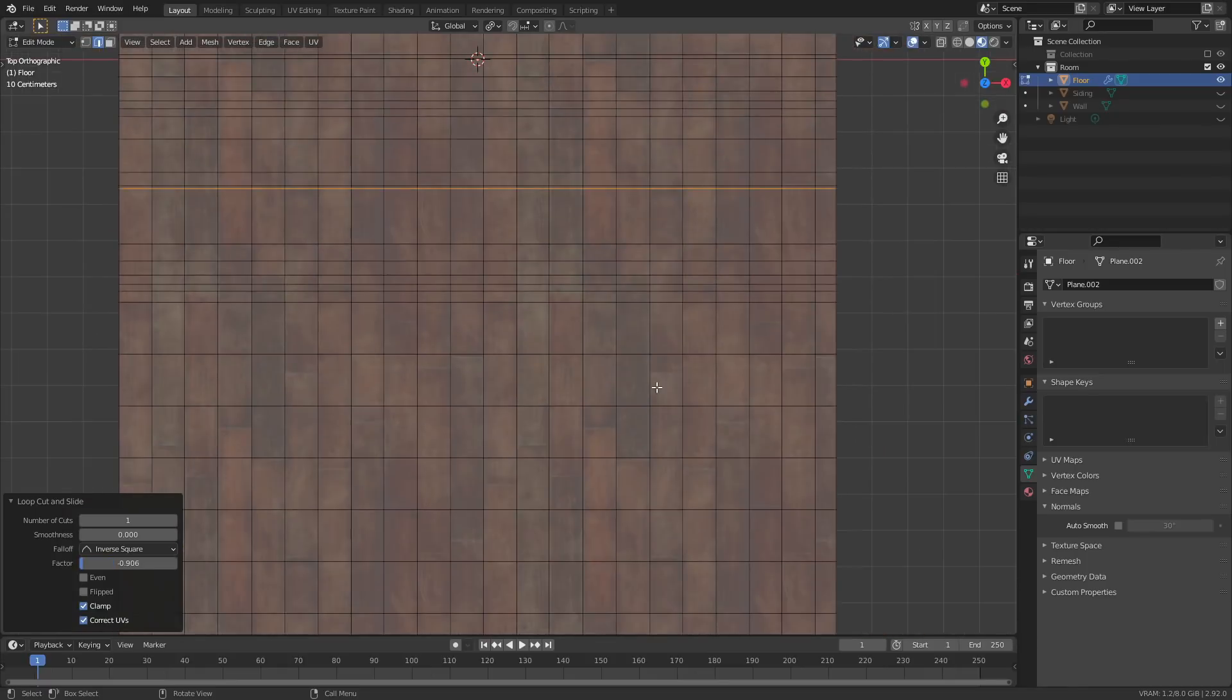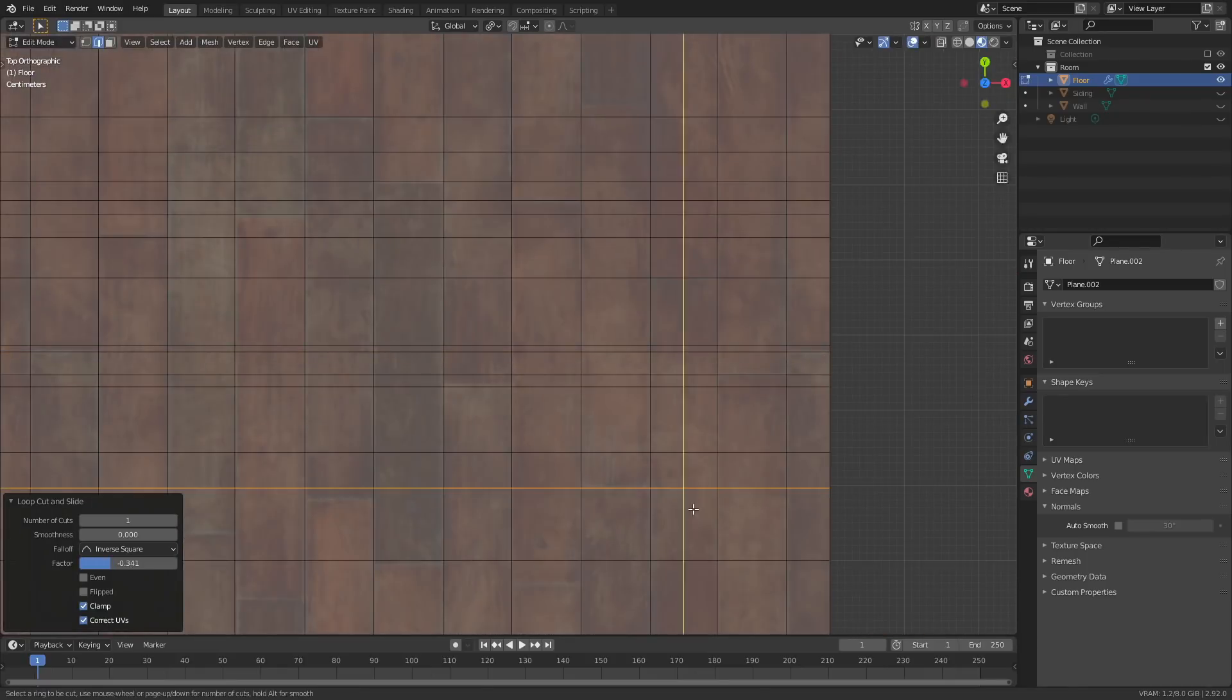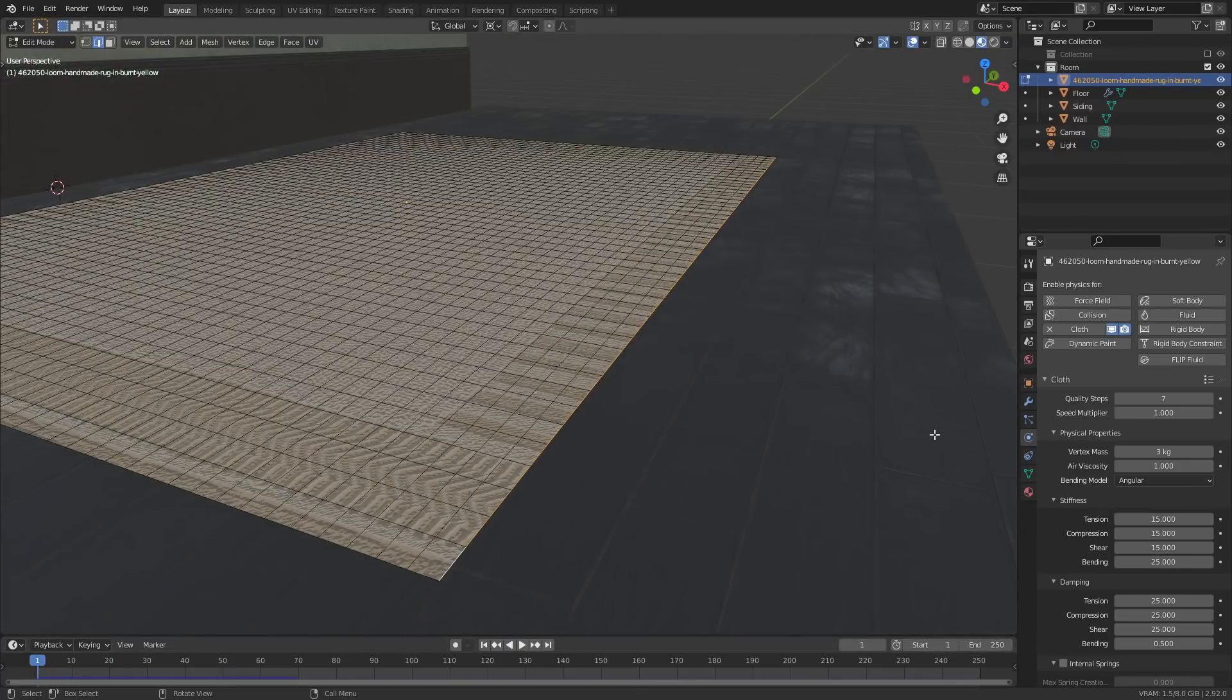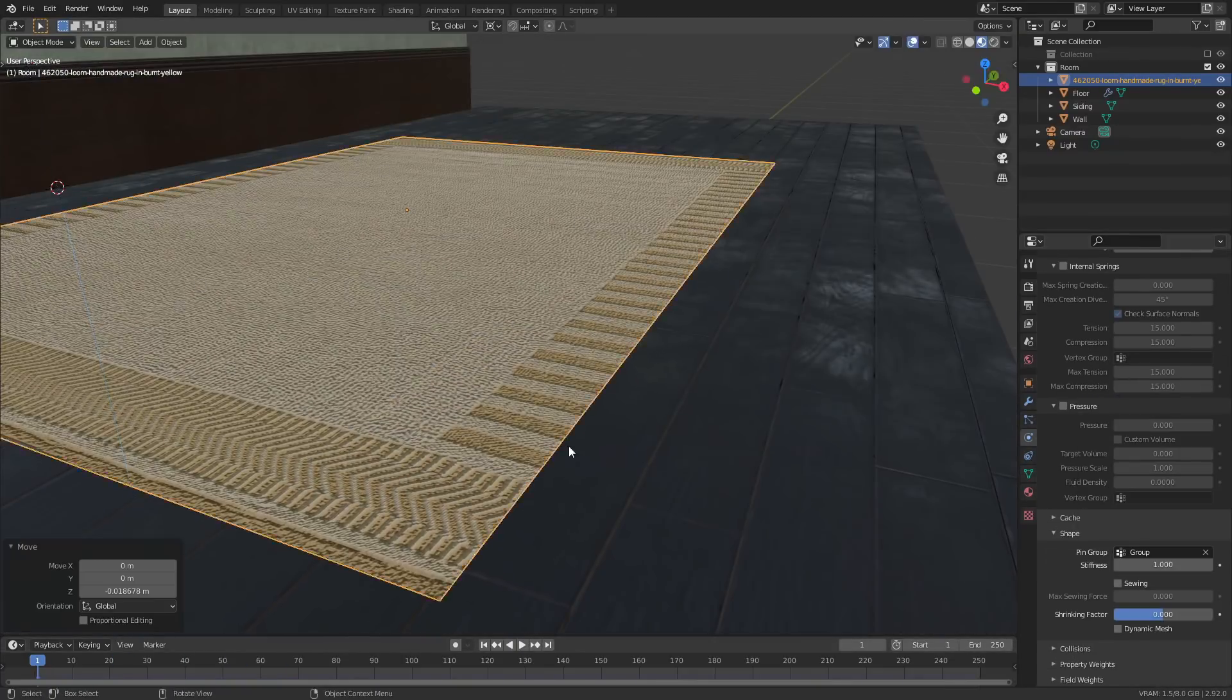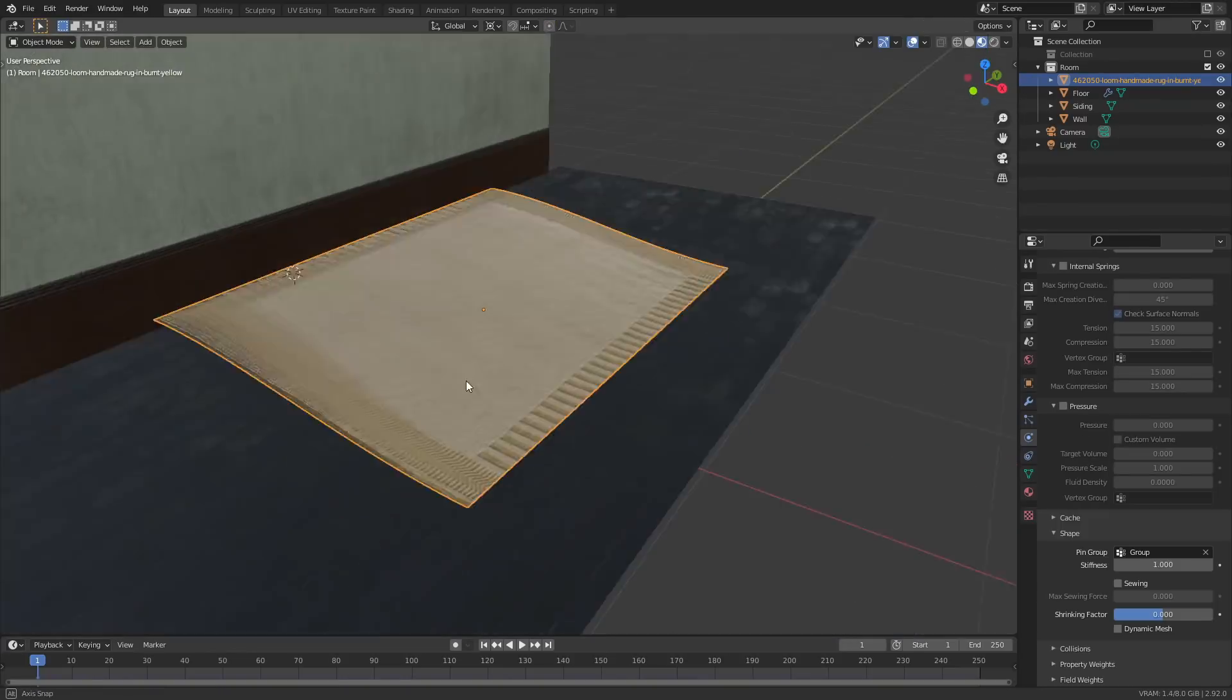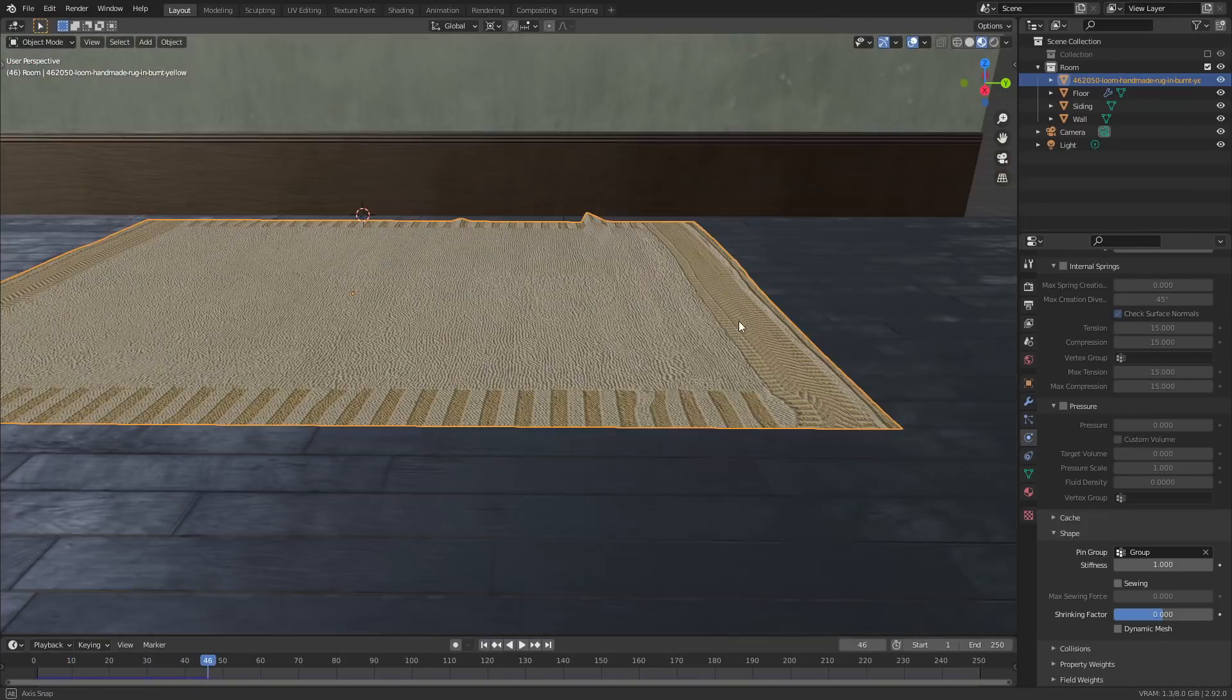The rug itself was just an image texture that I found on some carpet store's website and I added a normal map just to give it a little bit of extra texture. Then I used the cloth modifier to simulate some of the folds and wrinkles.